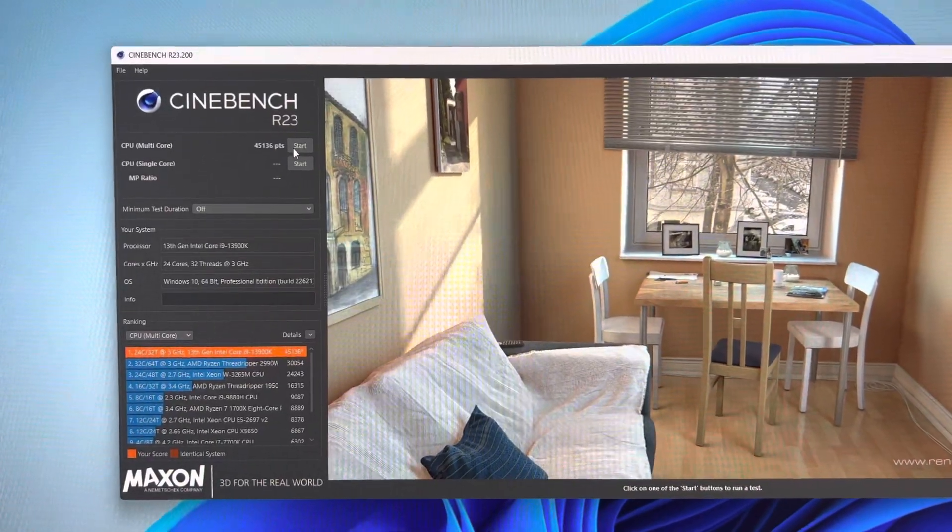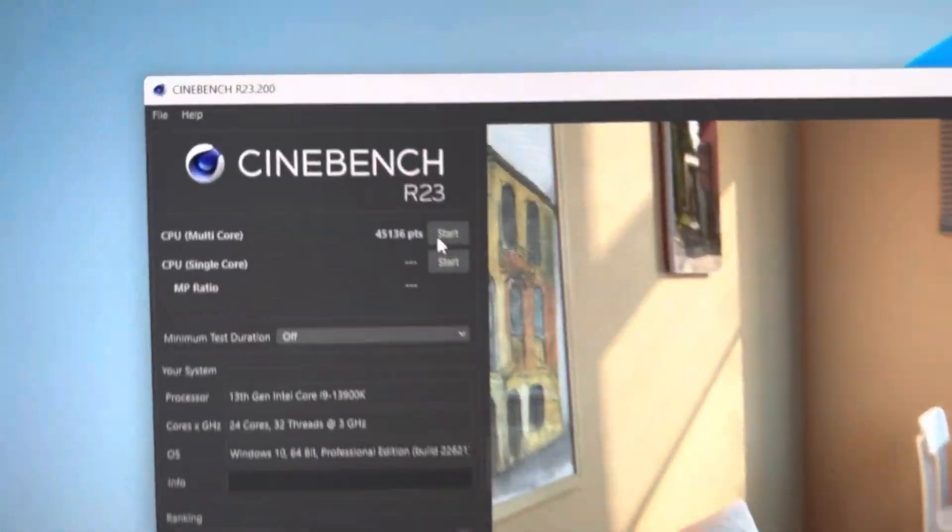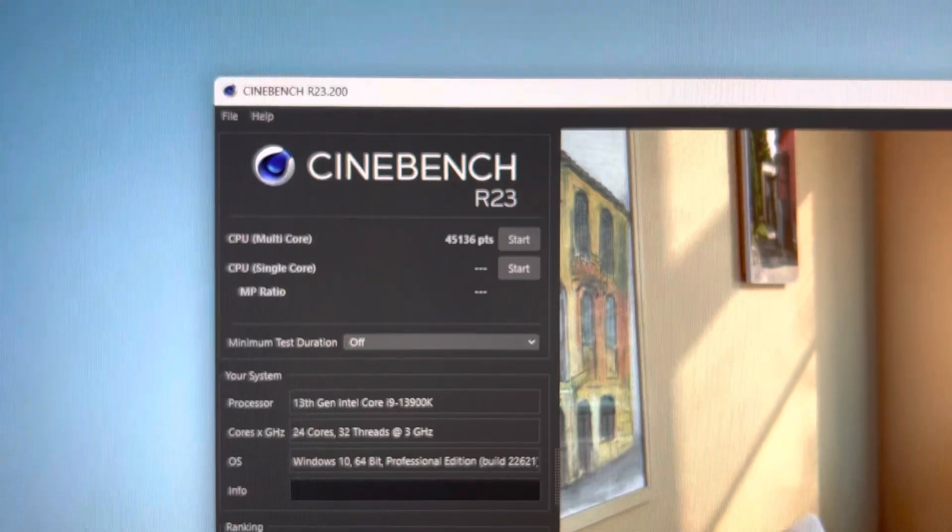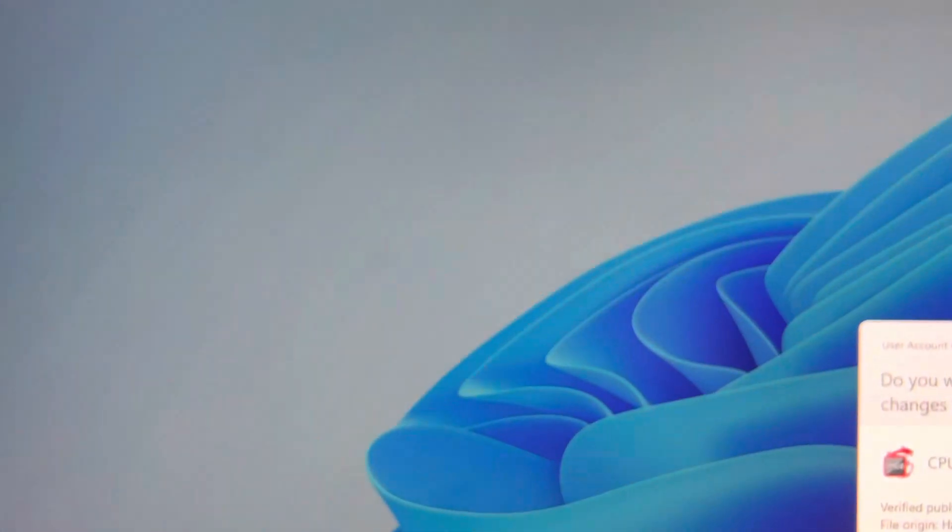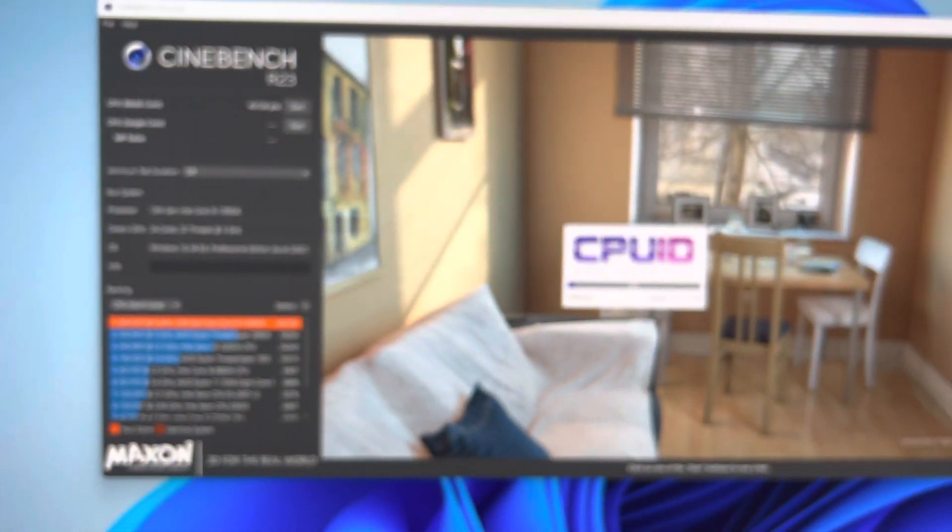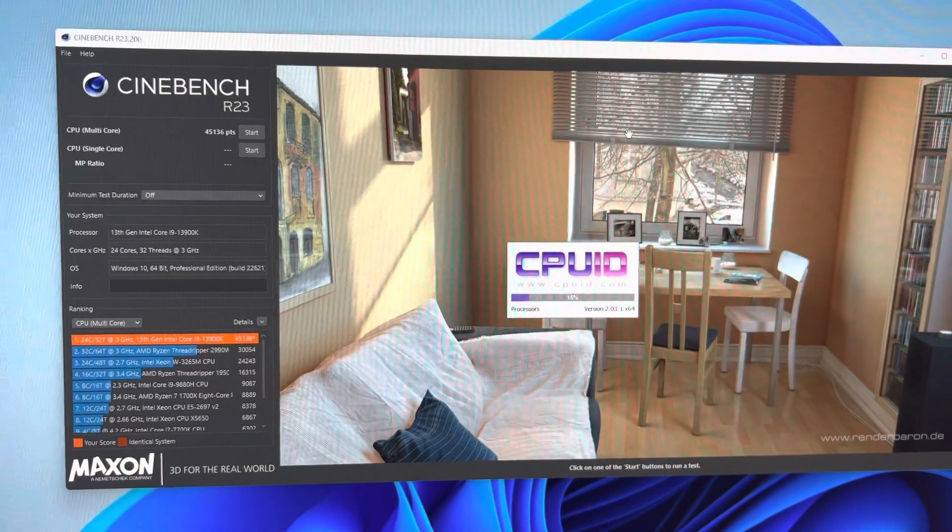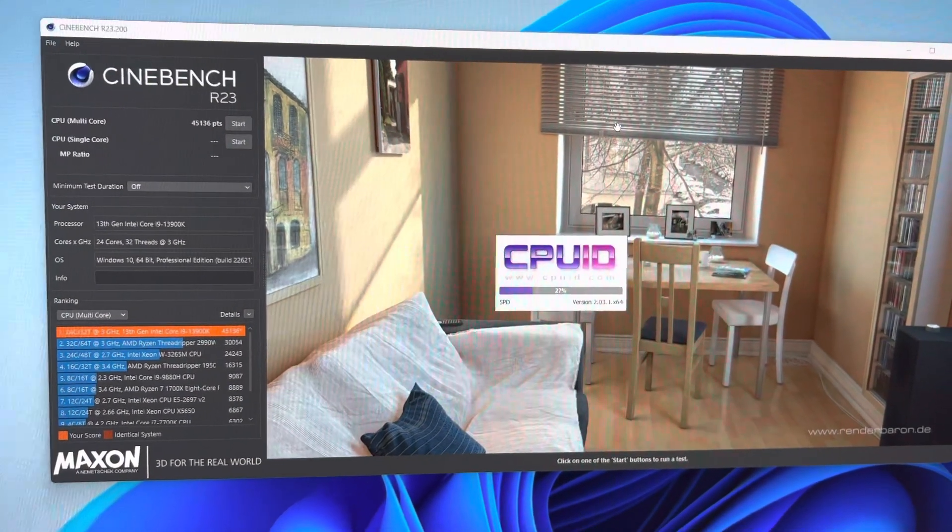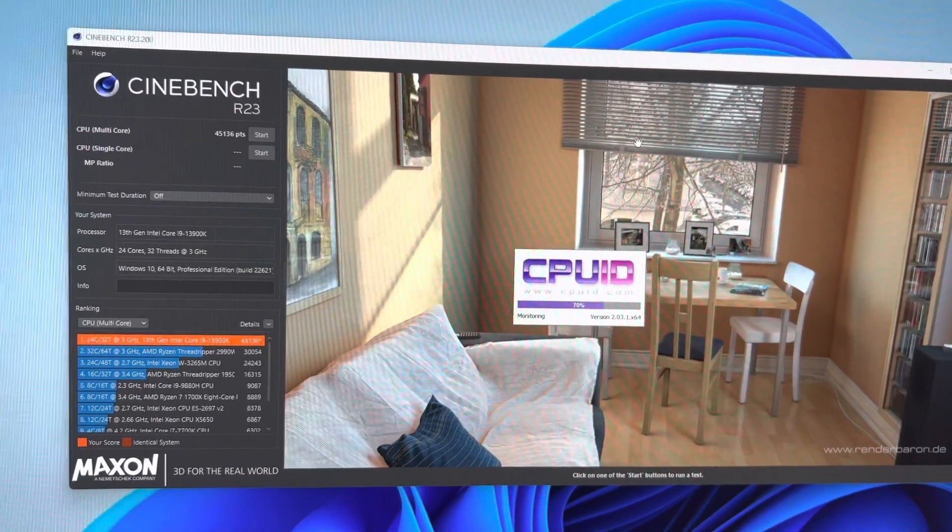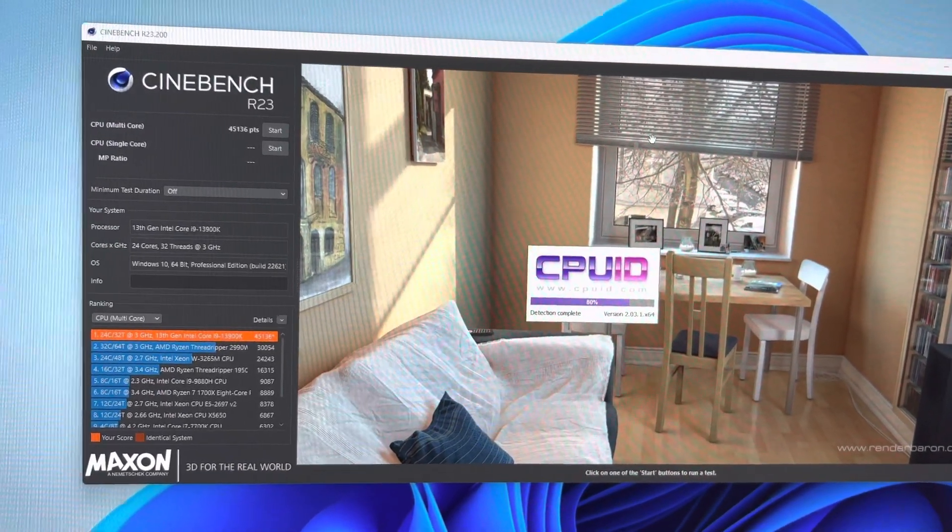And there you have it. That is a 6 gigahertz 13900K with the E-cores at 4.8 and the ring at 5.1.